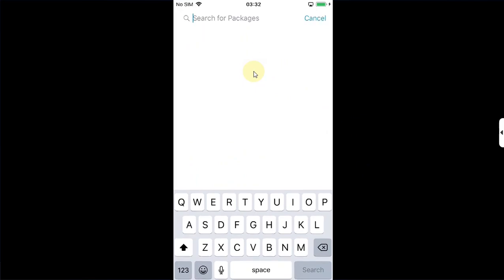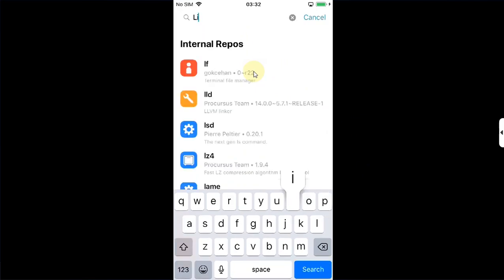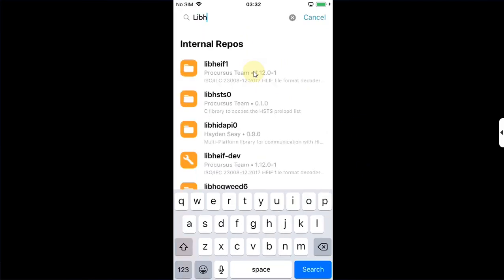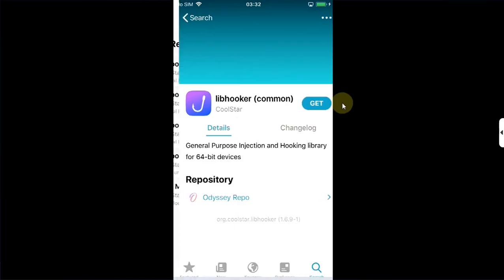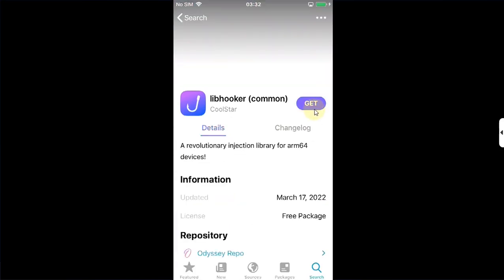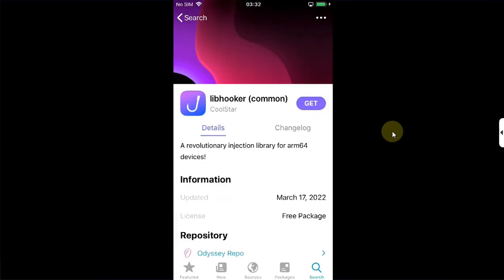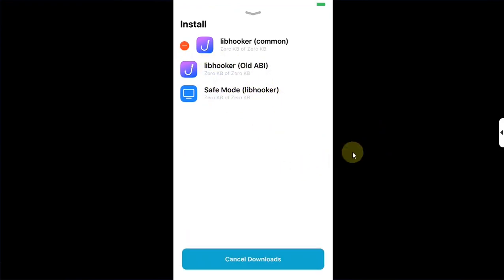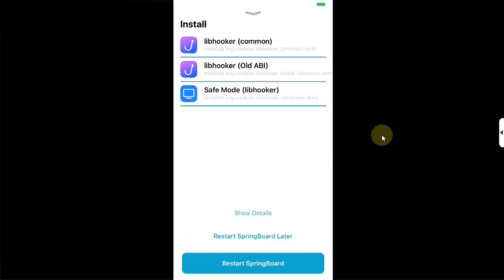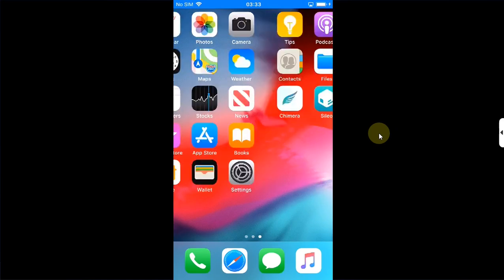Search for libhooker. You will have to install libhooker common. Tap on it, hit on get, queue, and it will automatically install the other two related packages. Hit on confirm. Once installed, hit restart SpringBoard.